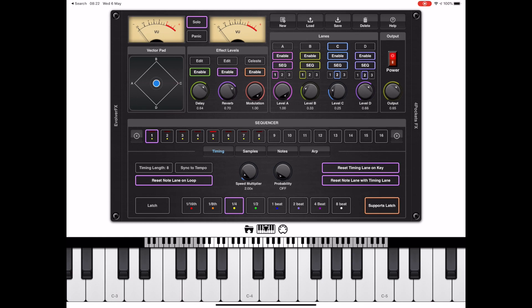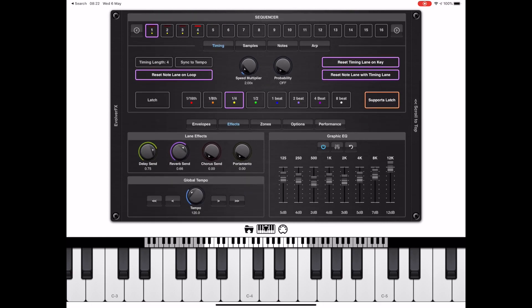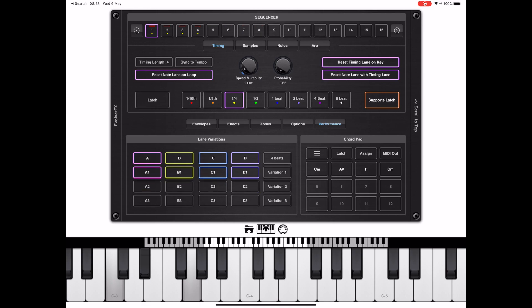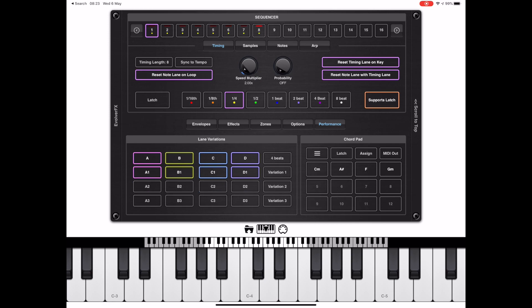Now we've made changes to variation two of lanes C and D, we can go and see what that sounds like. You could save the performance now and those variations will get saved. As you can hear, I held down a chord and the variations changed every fourth beat because sync to beat was set to four. I'm just demonstrating here that you can change individual lanes rather than every lane at the same time.